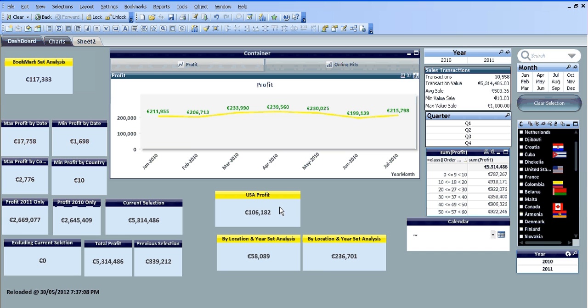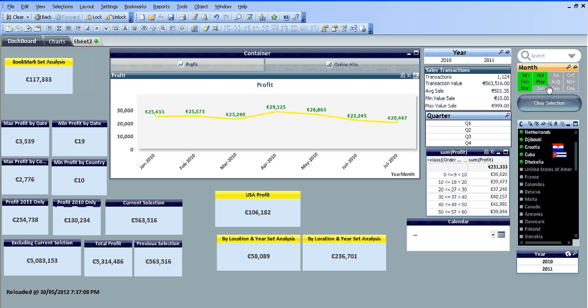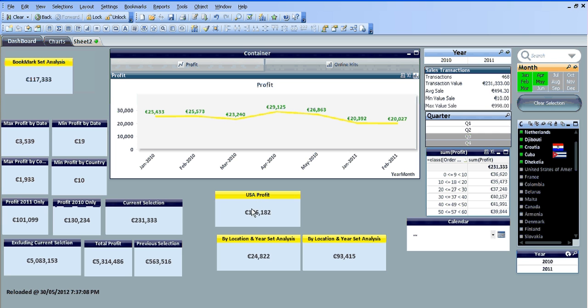So what we've got is this is specific to the USA. So for example, we choose countries here over different months. This is locked to USA and the year 2010.